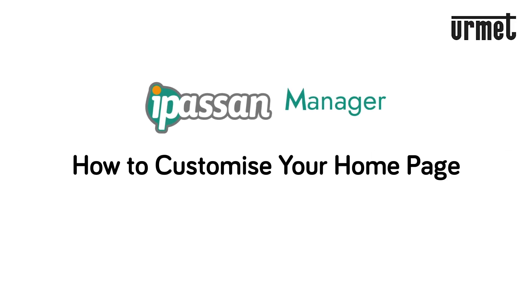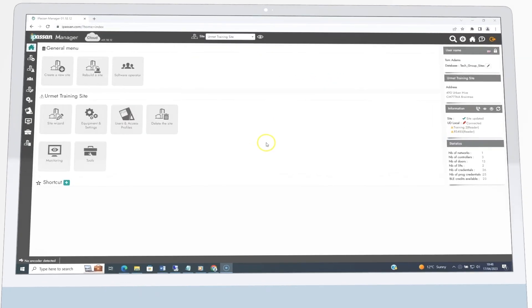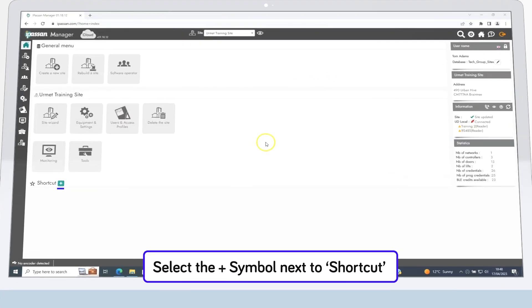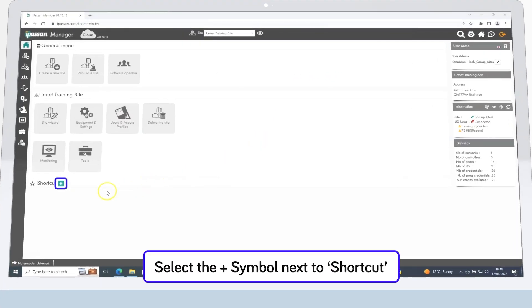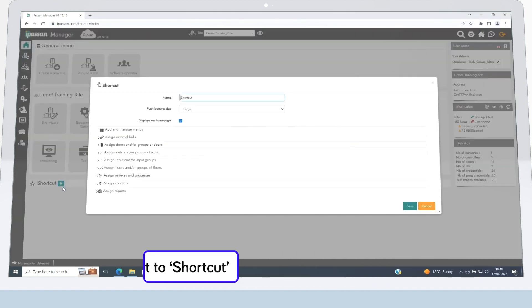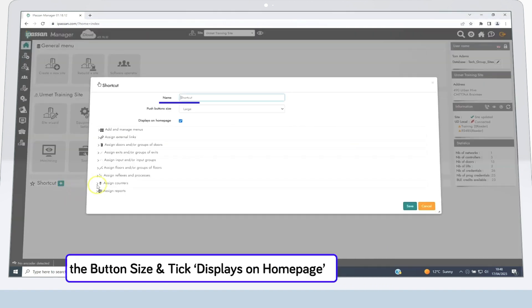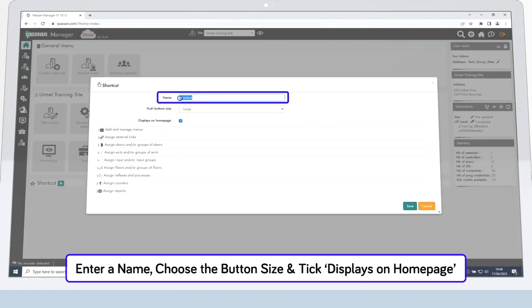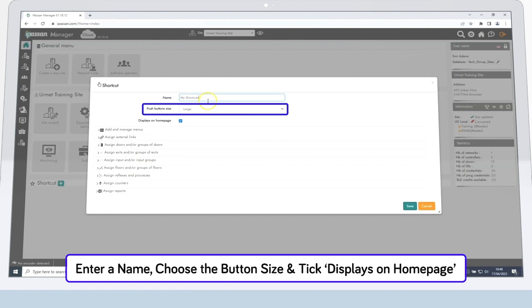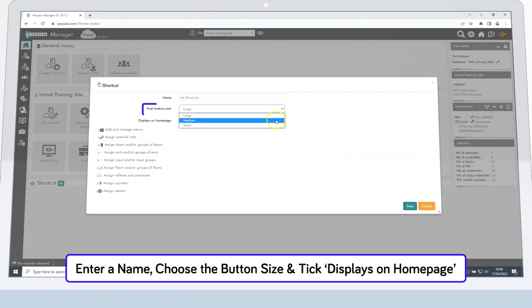If you want to customise your homepage in iPersam Manager, start by clicking on the plus symbol next to where it says Shortcut. Then, enter a name for the shortcut you are creating, select the button size, and make sure the Displays on Homepage box is ticked.